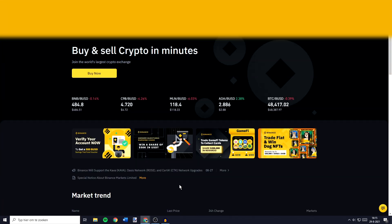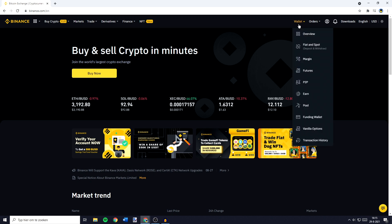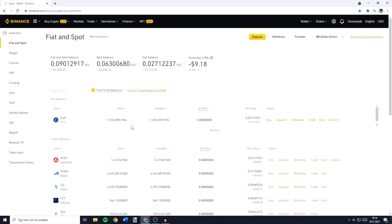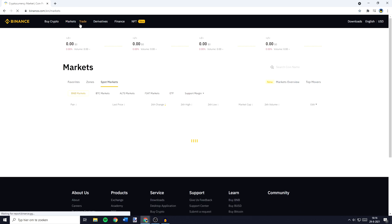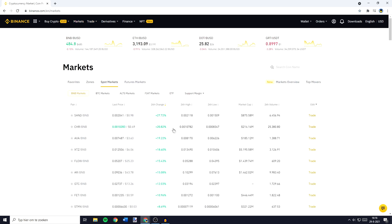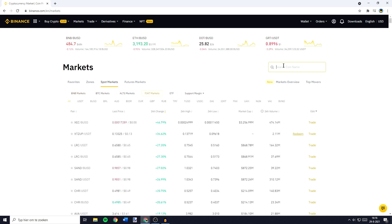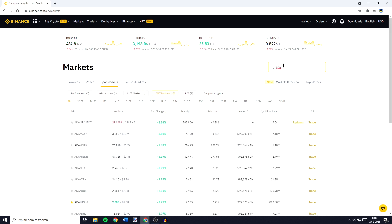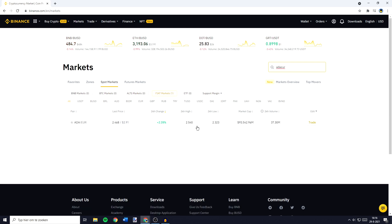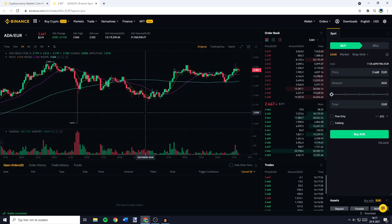I will now show you how to buy cryptocurrencies on the Binance exchange using fiat. When I go over to Wallet and click on Fiat and Spot, you'll see that at the moment I have around 1100 euros on my Binance account. So if you want to spend your fiat balance on buying cryptocurrencies, you need to go over to Markets in the top left. You'll then see a page looking similar to this one and you need to go over to Fiat Markets. You can then go over to the search bar and fill in the ticker symbol of the coin you would like to buy.